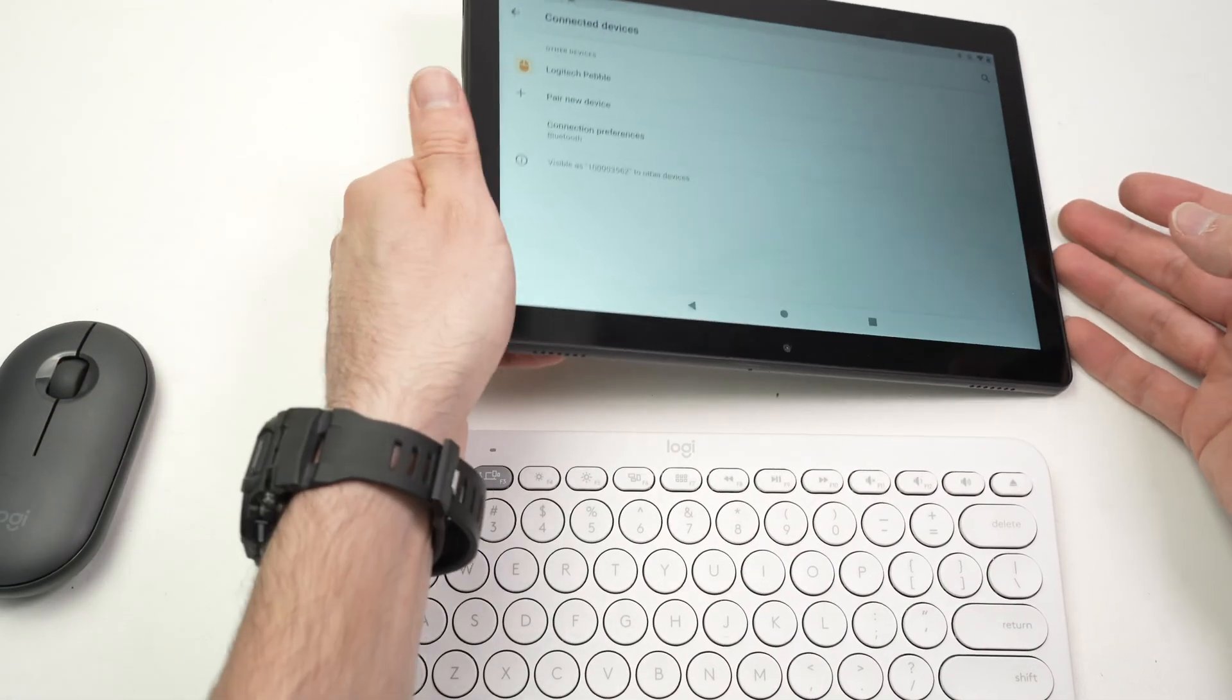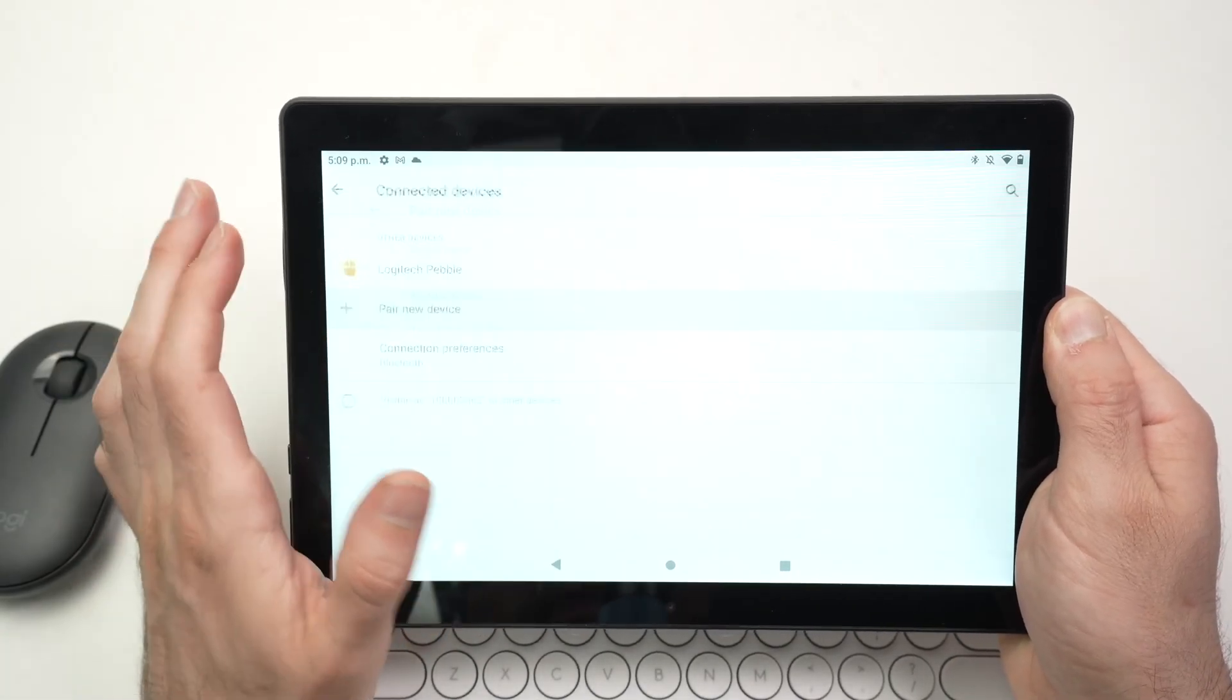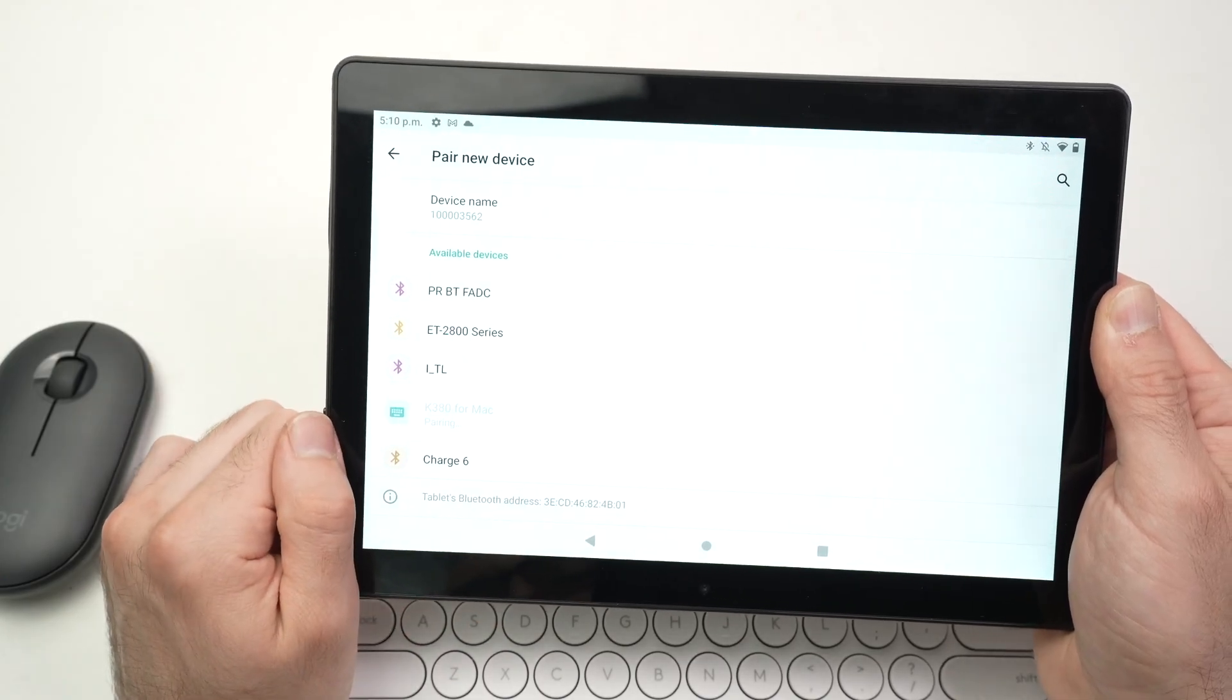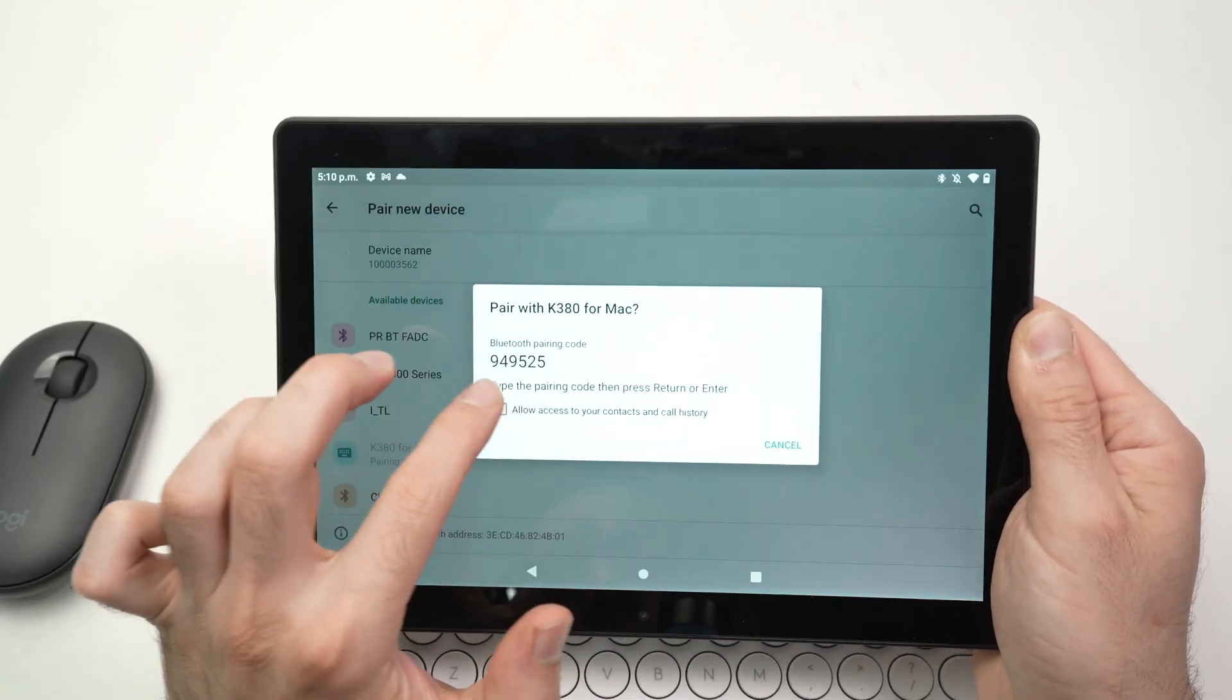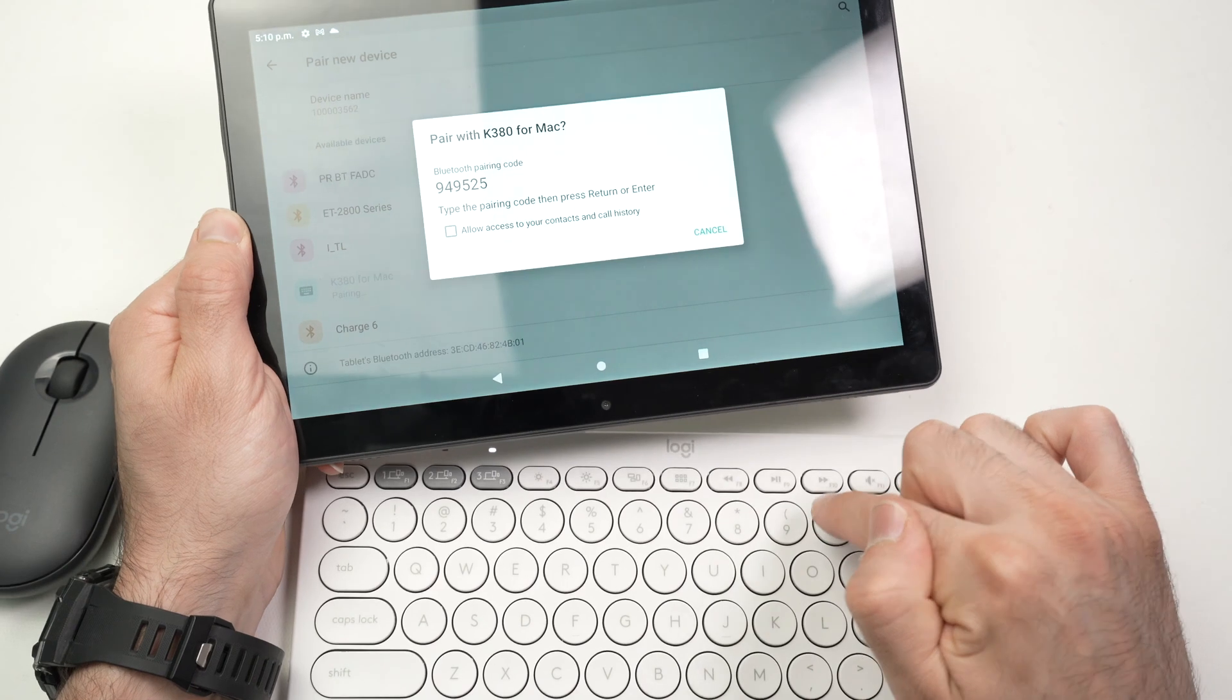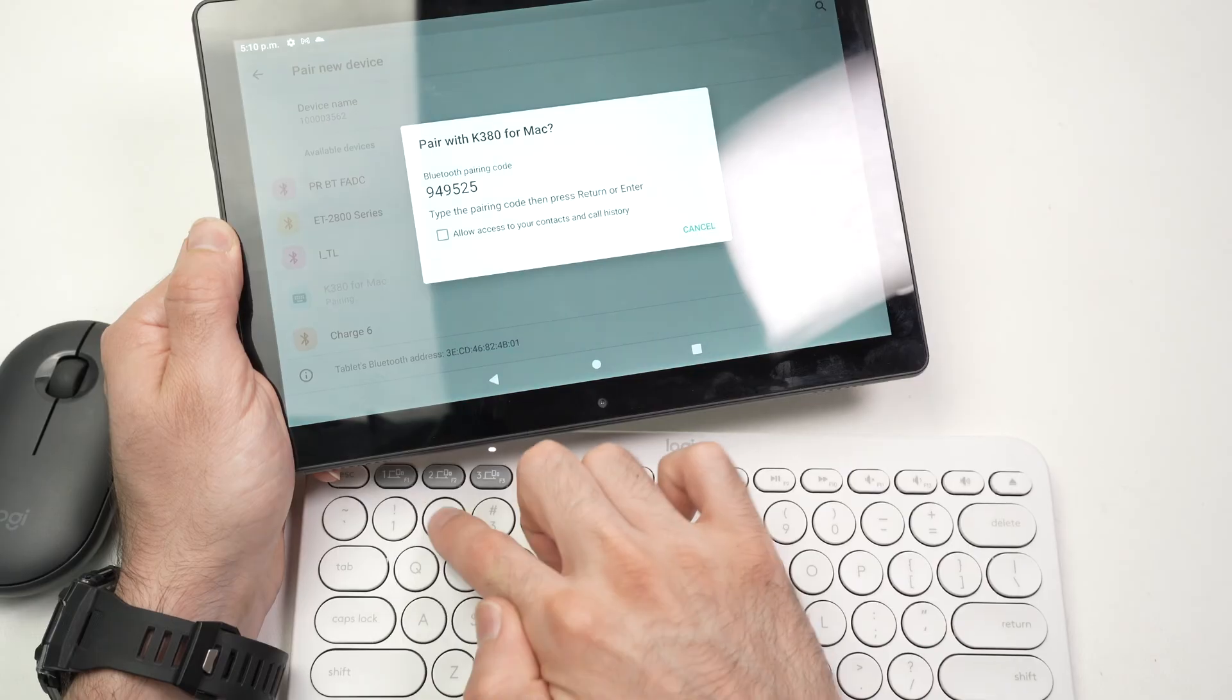I'll go back on my tablet, same menu. I'll press on Pair New Device. See, my keyboard appeared. I simply click on it. Okay. Bluetooth pairing code. Type the pairing code and then press Enter. I'll type it here. So 949525.